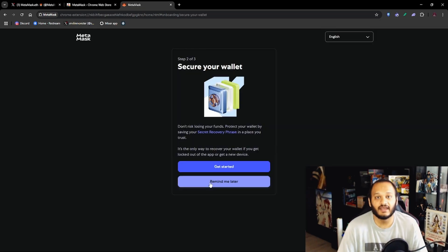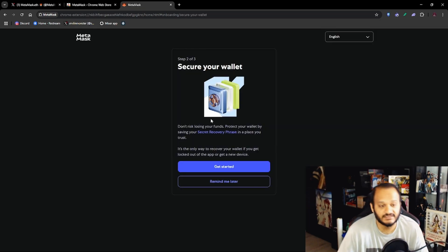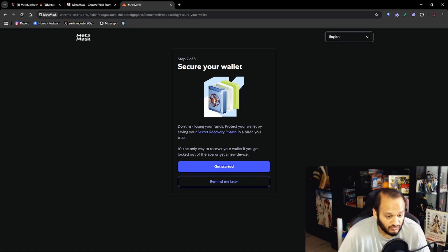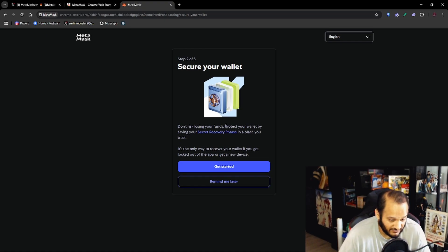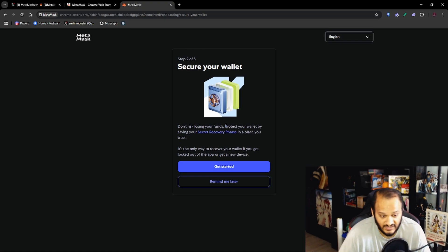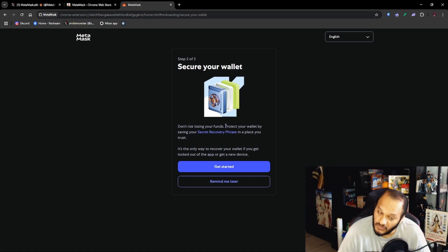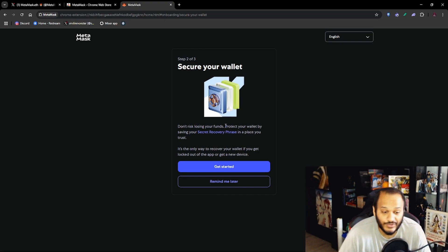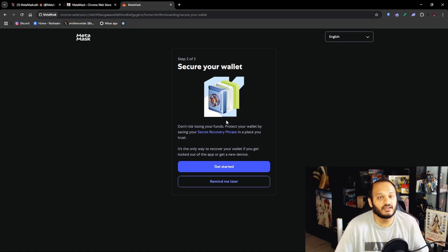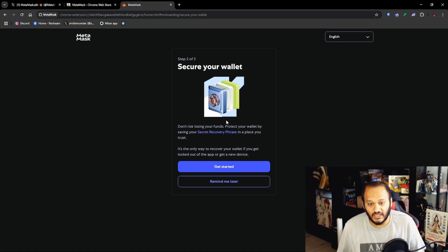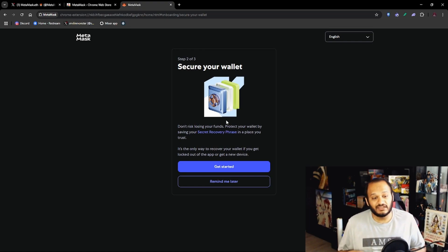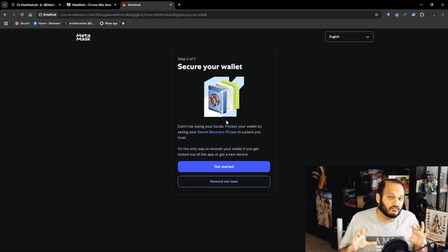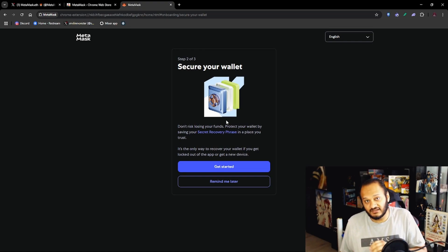The next step: Do not risk losing your funds. Protect your wallet by saving your secret recovery phrase in a place that you trust. It is the only way to recover your wallet if you get locked out of the app or get a new device. So anytime you get a new phone or your computer and you install the extension, you're gonna need these 12 set of words to put in as we said on the previous step to import your seed phrase to access your wallet.